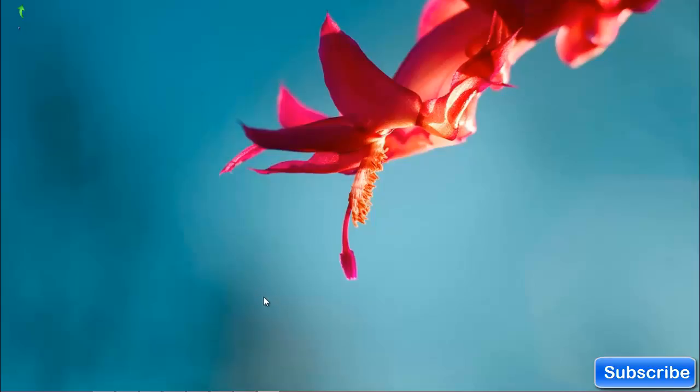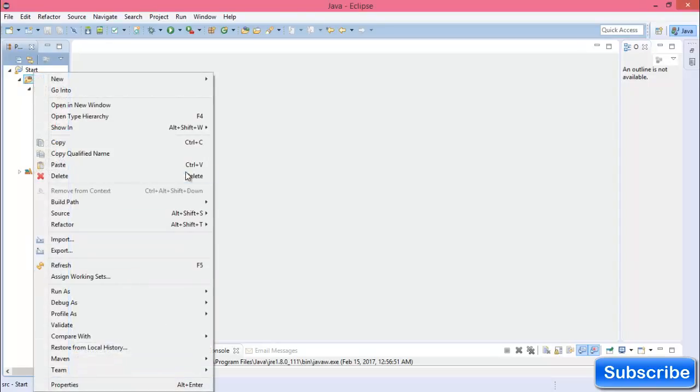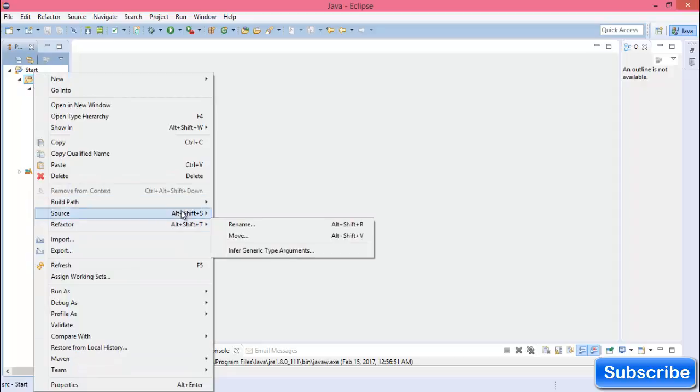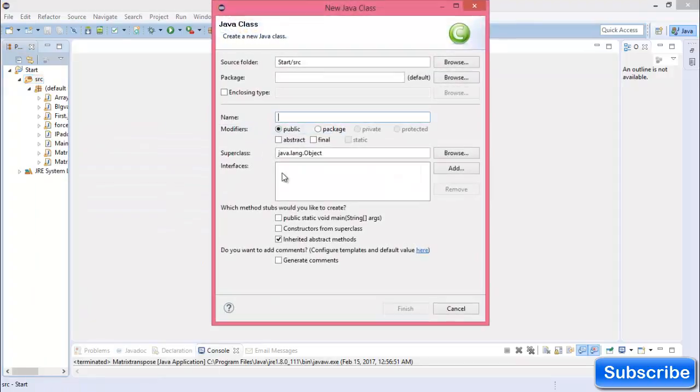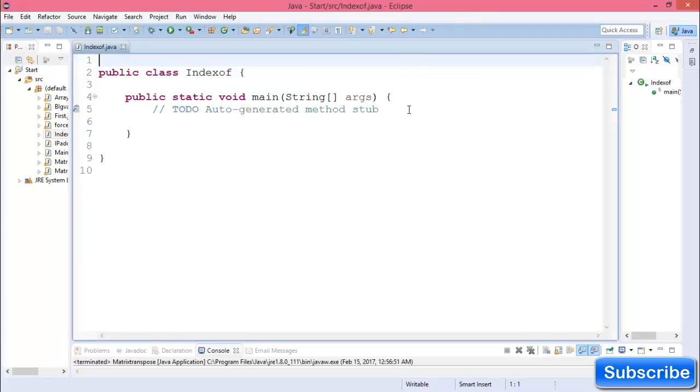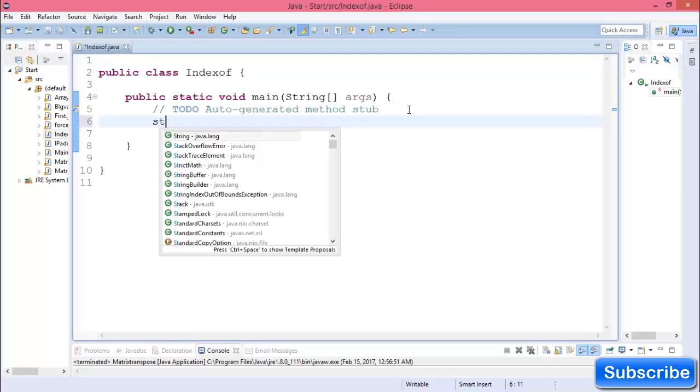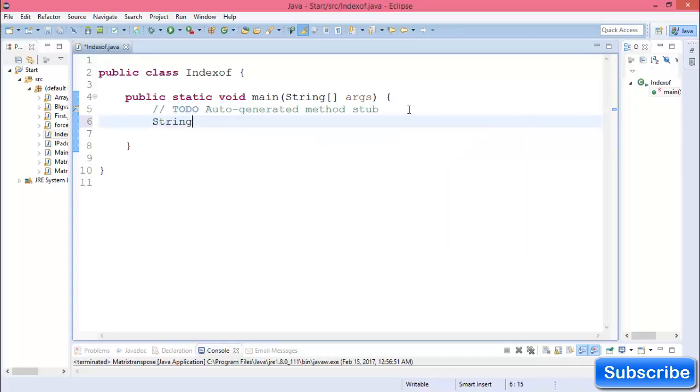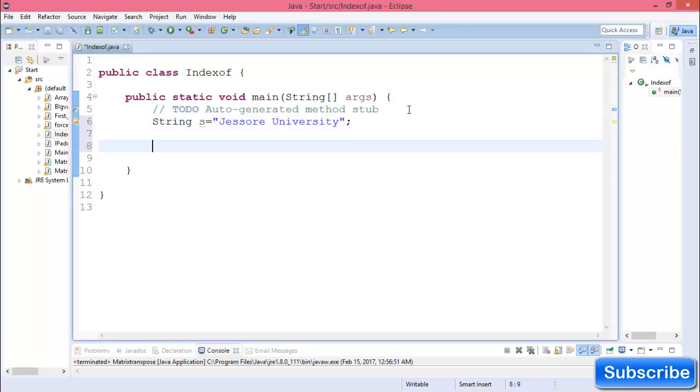So now go to Eclipse and create a class. The class name is indexOf. Create the public static void main function. In the main function, declare a string. String s equals "Sewanee University".